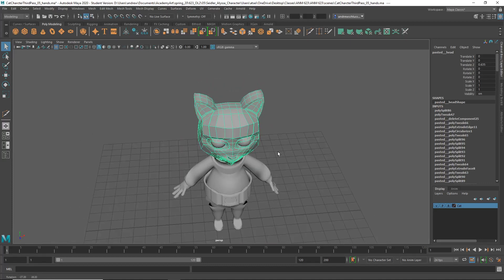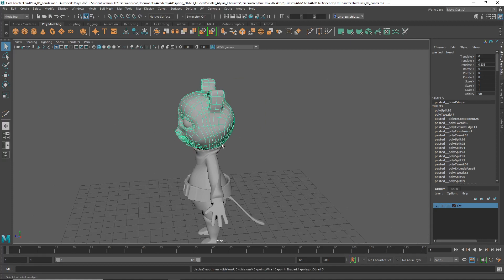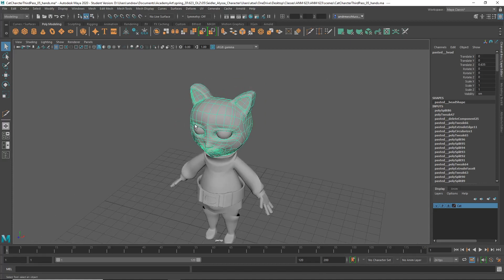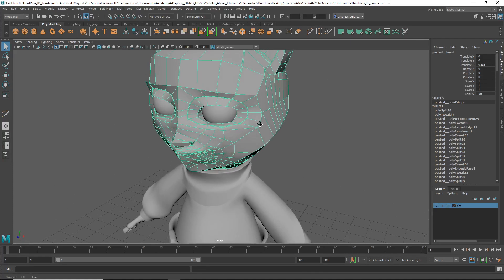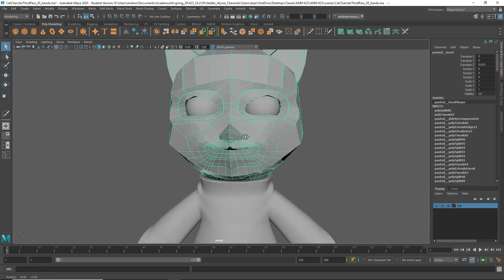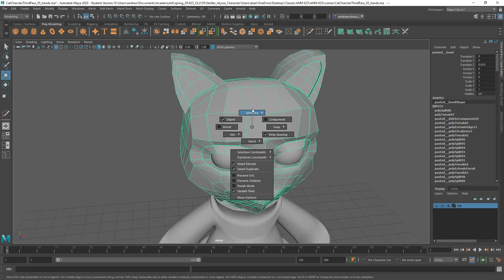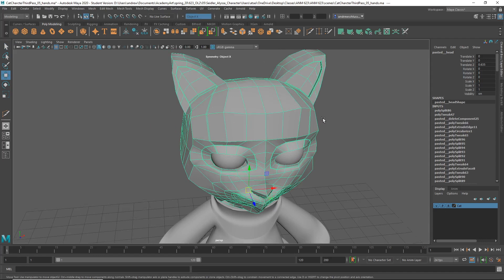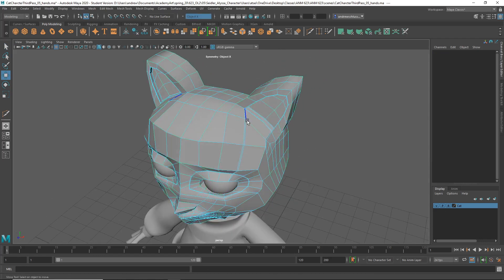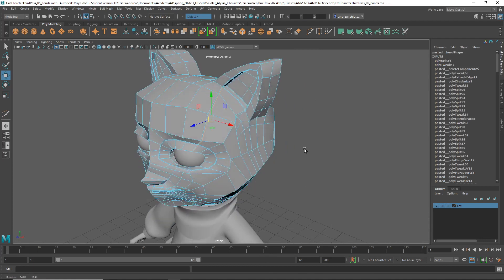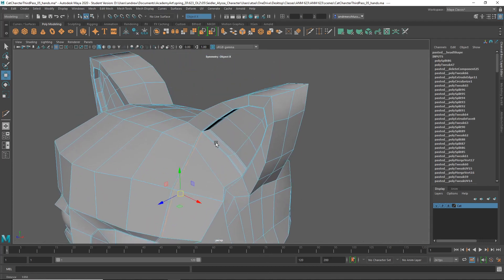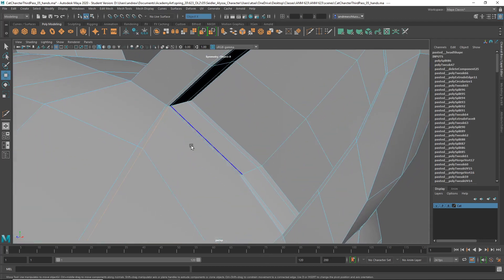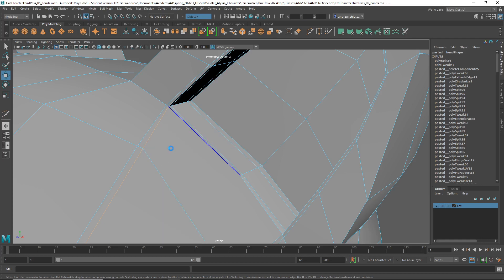Ok, this is looking alright. Notice you've got this double line here. You'll want to take that out. Let's turn on Symmetry. I'm just going to take this out, shift right mouse click, delete edge.